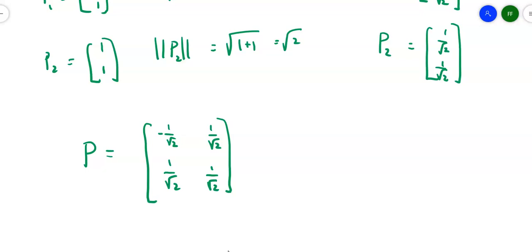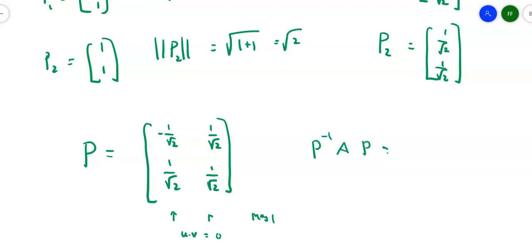This matrix P orthogonally diagonalizes the original matrix. Notice the column vectors are perpendicular to each other — their dot product is −1/2 + 1/2 = 0 — and each has magnitude 1. If you compute P⁻¹AP, you'll get the eigenvalues 2 and 4 down the diagonal and zeros everywhere else.